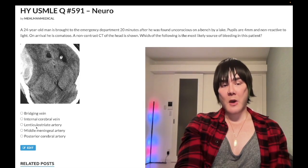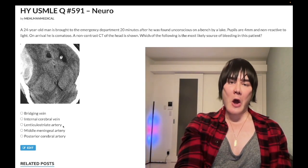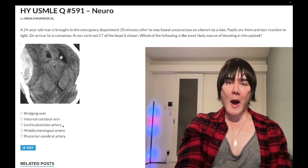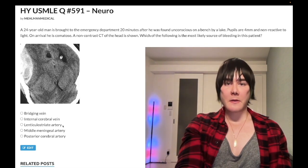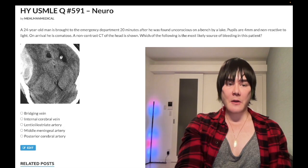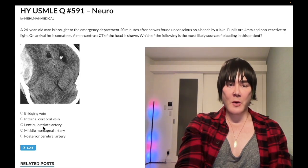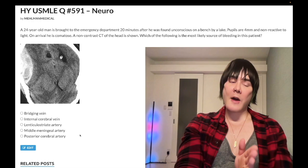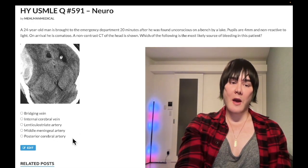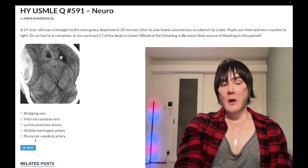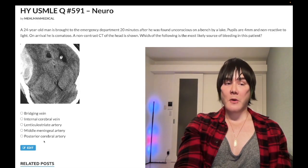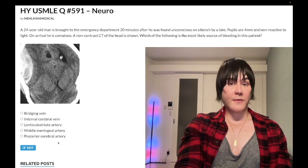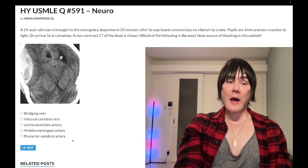You should be aware that the lenticulostriate artery can be involved in hypertensive strokes - the practical yield on this is exceedingly low, but you'll come across lipohyalinosis leading to lacunar infarcts and Charcot-Bouchard aneurysms. Posterior cerebral artery infarct can cause contralateral homonymous hemianopia with macular sparing - that's your occipital lobe infarct. Also, this can cause prosopagnosia, which is the inability to recognize faces. This is actually tested on 2CK and NBME exams.